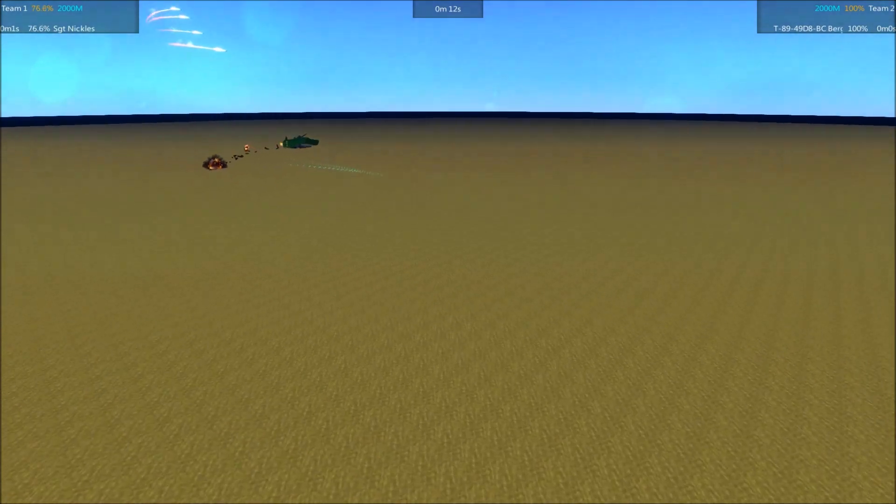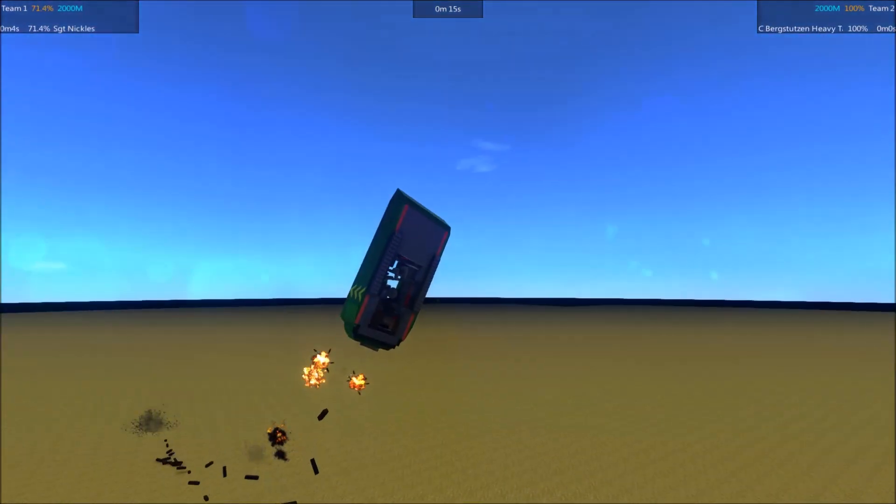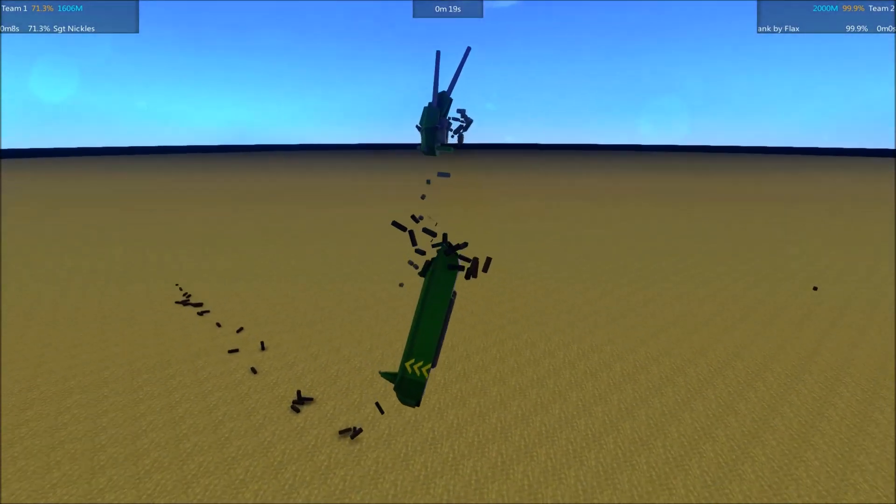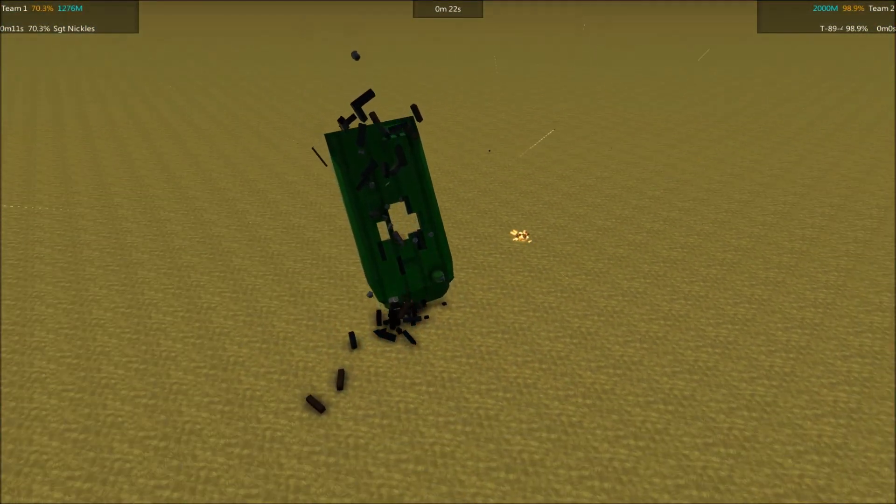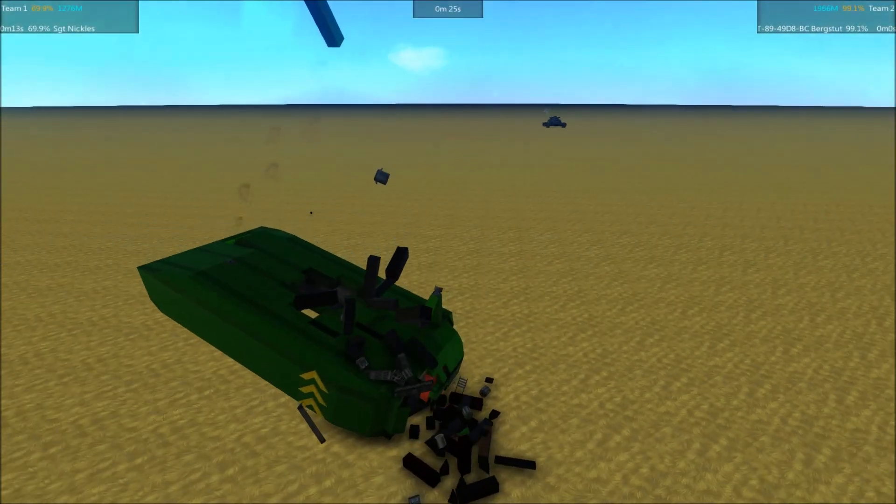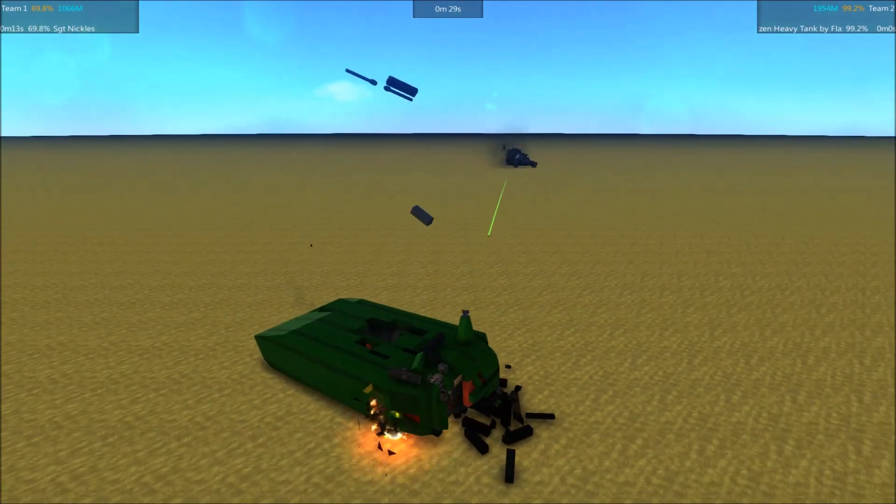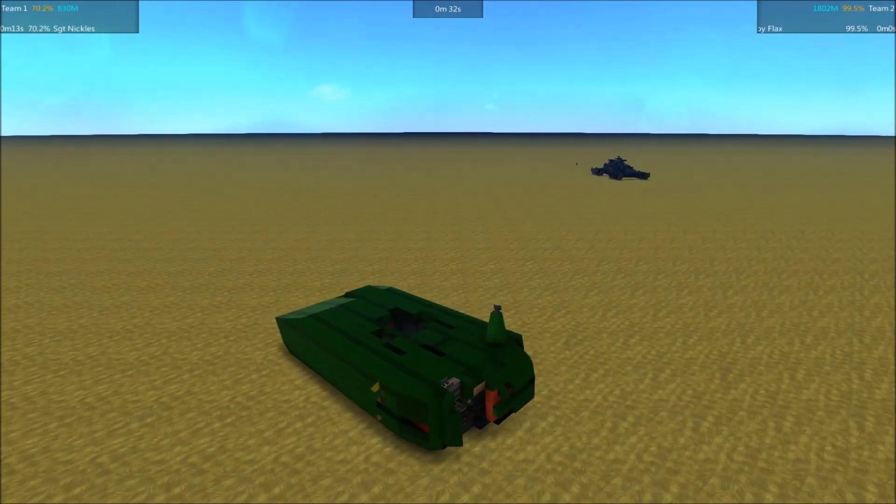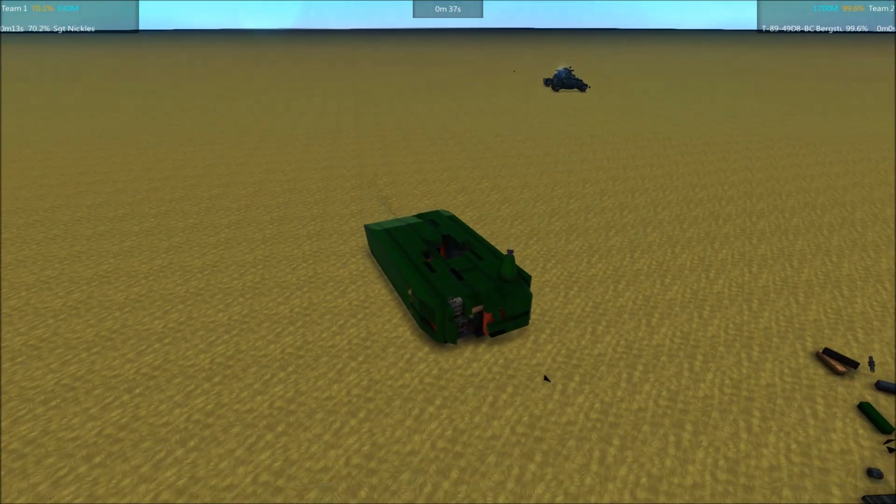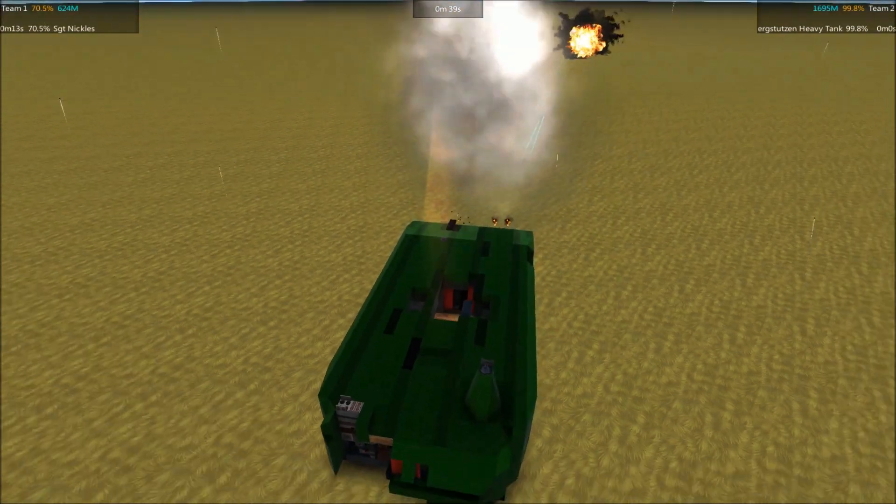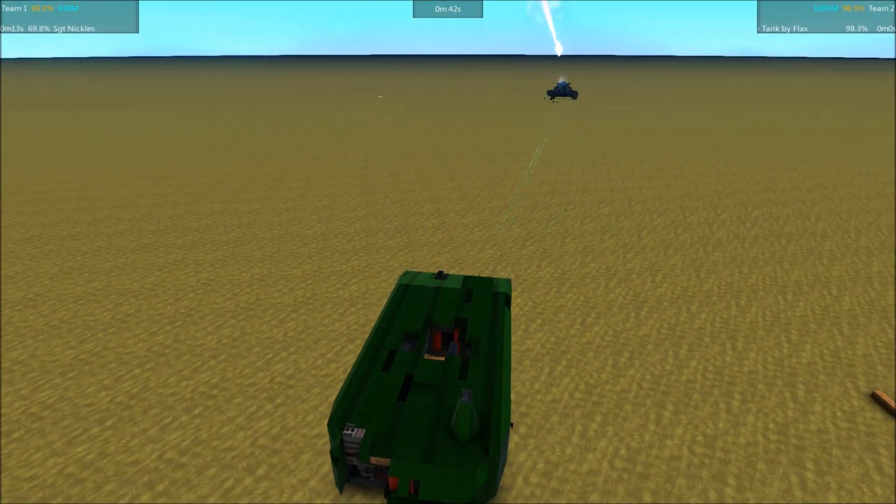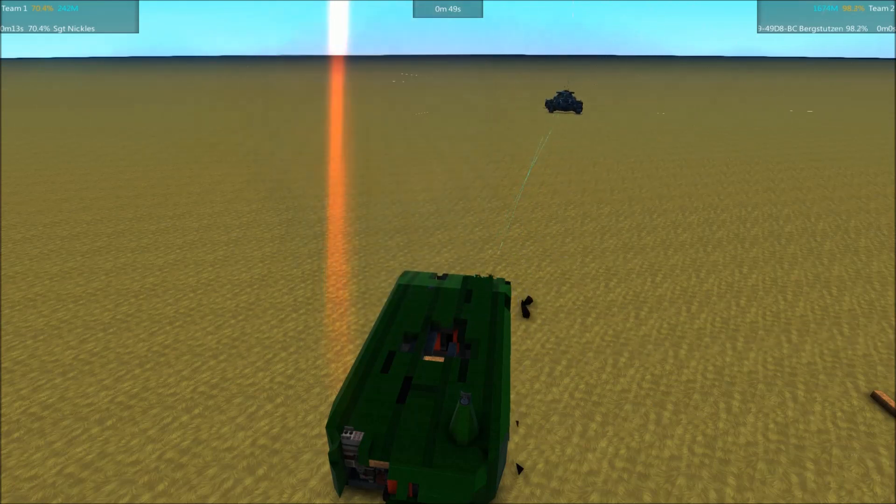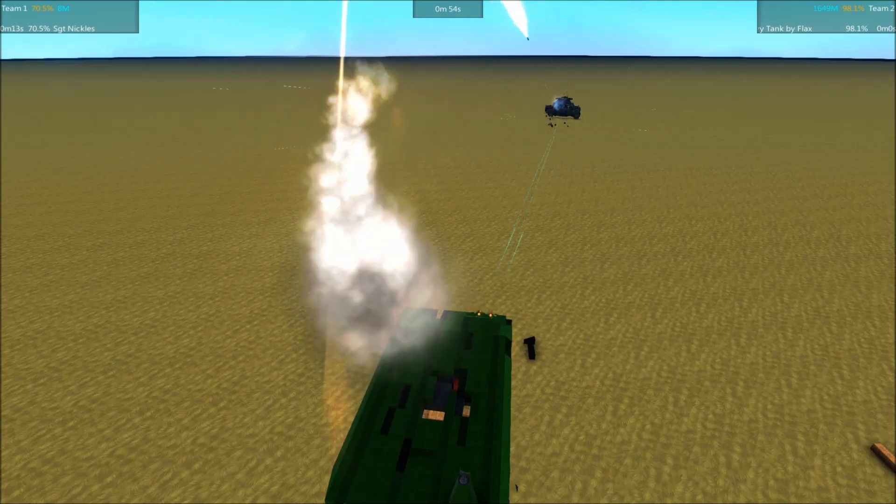It's a matter of who can keep from exploding the longest. And, well, apparently the answer to that question is not Sergeant Nichols. That thing was taken off like a rocket from all the explosions. It has materials left, so it could theoretically bring its weapon back online. It's probably not going to. Oh, the secondary guns are still functional. So the Sergeant Nichols is still in it, but it is more than 25% behind. We'll see if the Bergstutzen can maintain that lead.